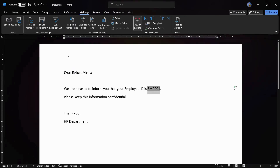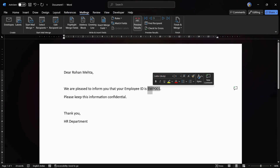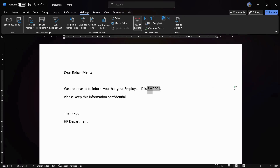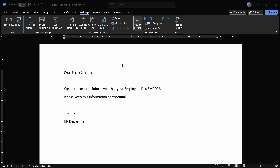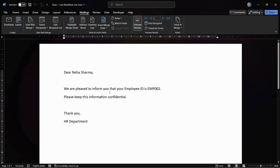If you want to switch to another employee, click the arrow button. It will process and show the next entry — you can now see the second employee's name. Similarly, you can navigate through all the different employee entries in the preview results.